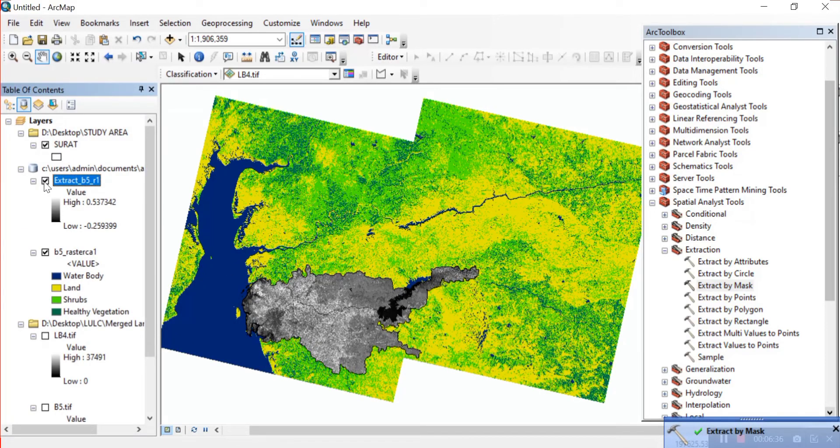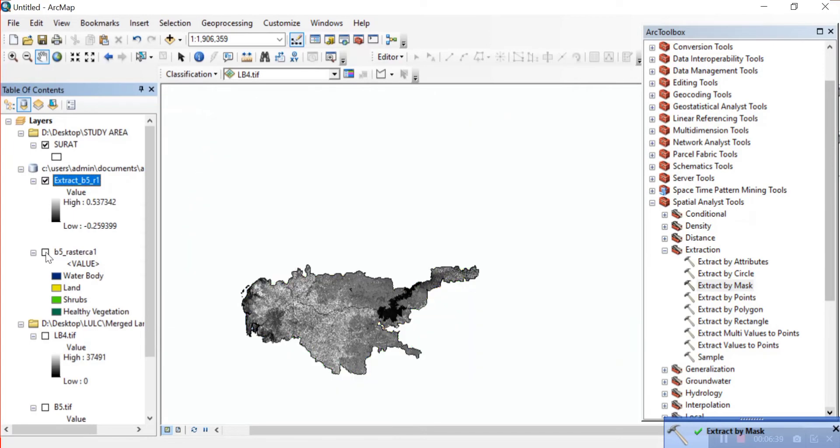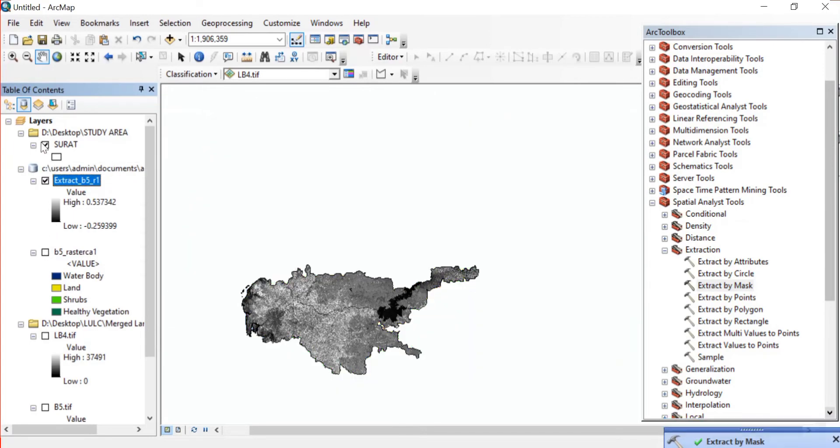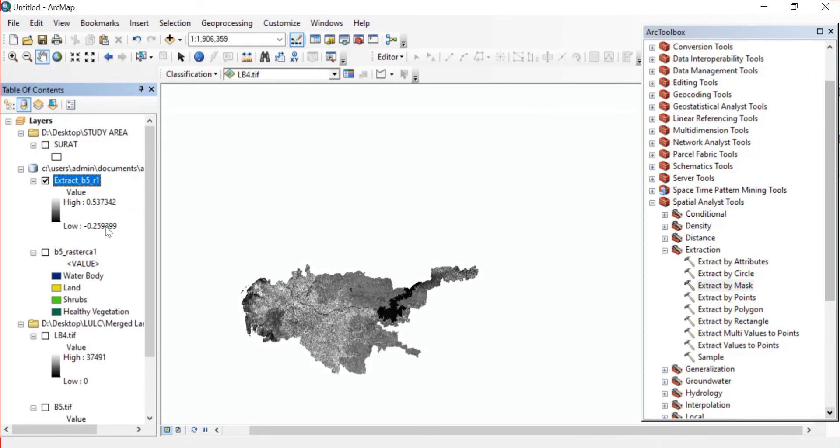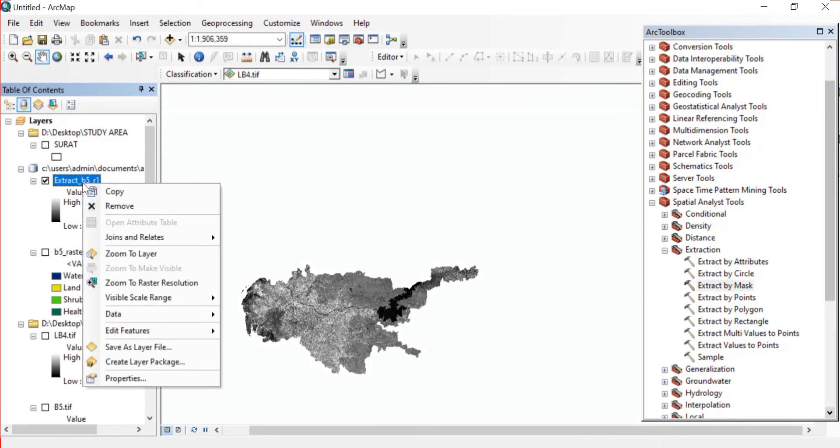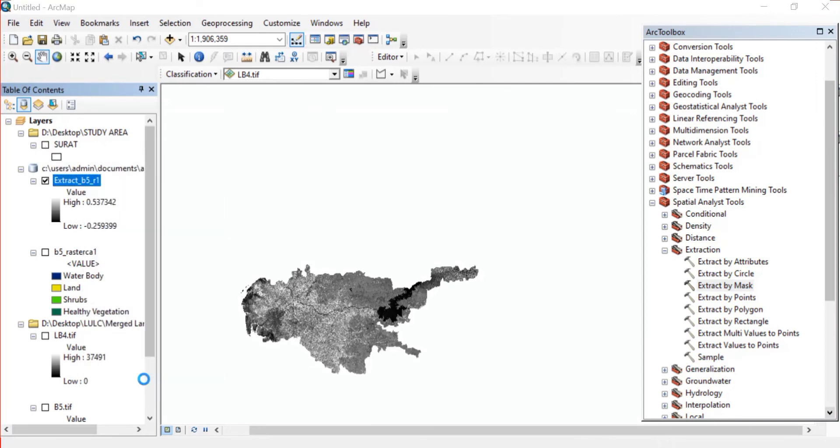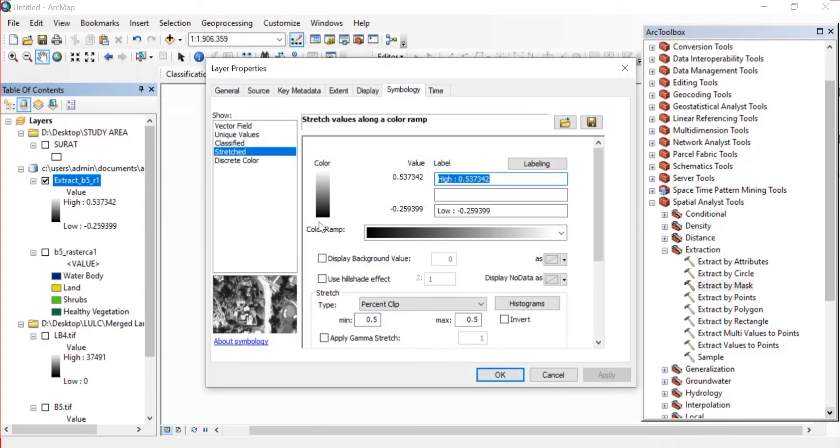Now that this is done I'll just untick this raster and also the shapefile of my study area. Then right click on this extracted raster.